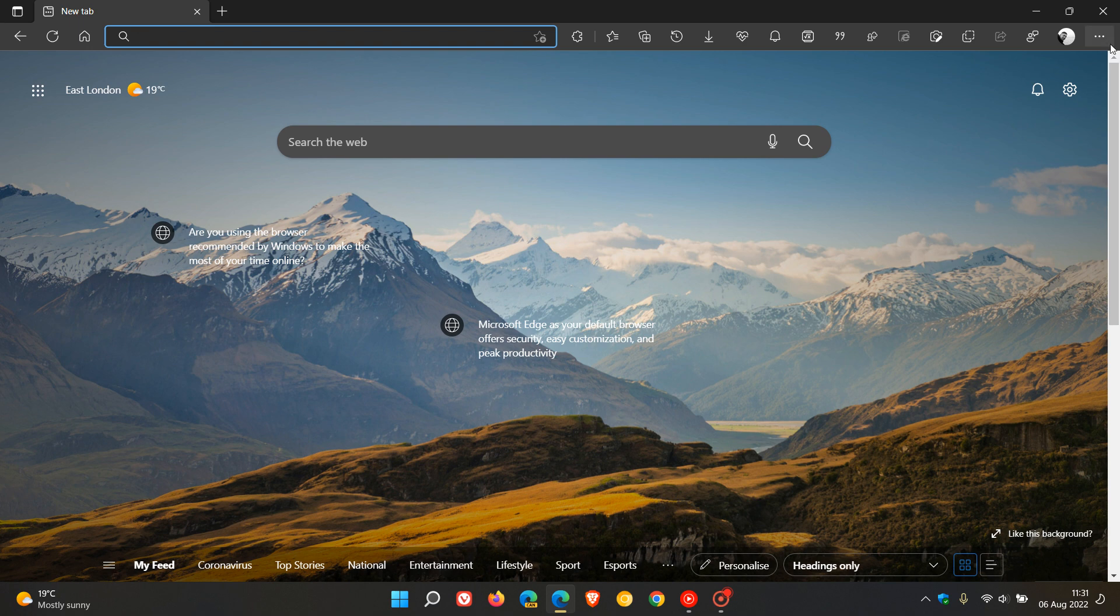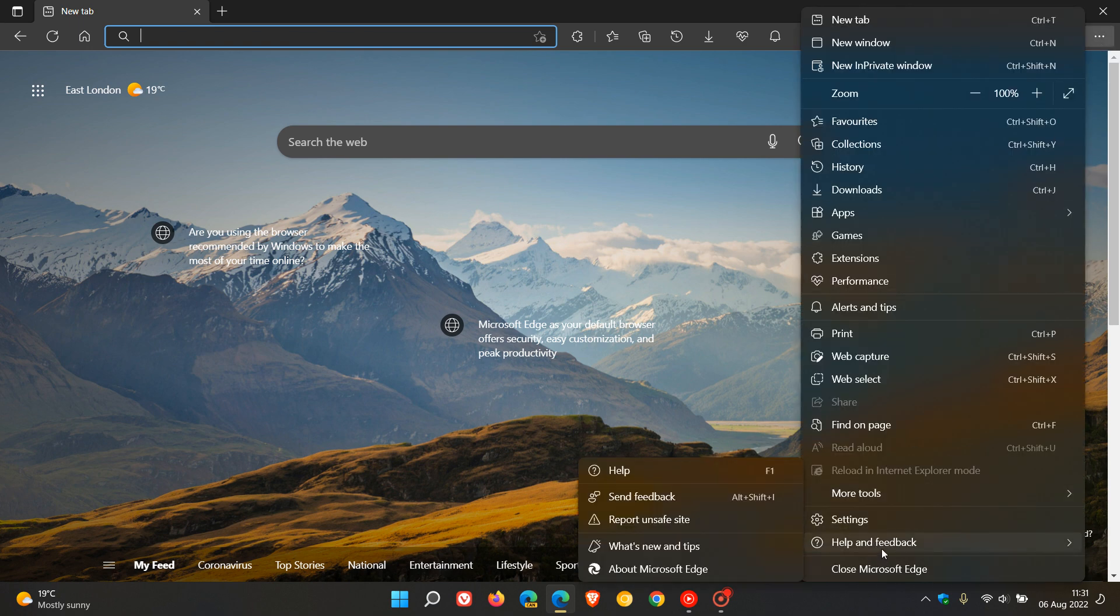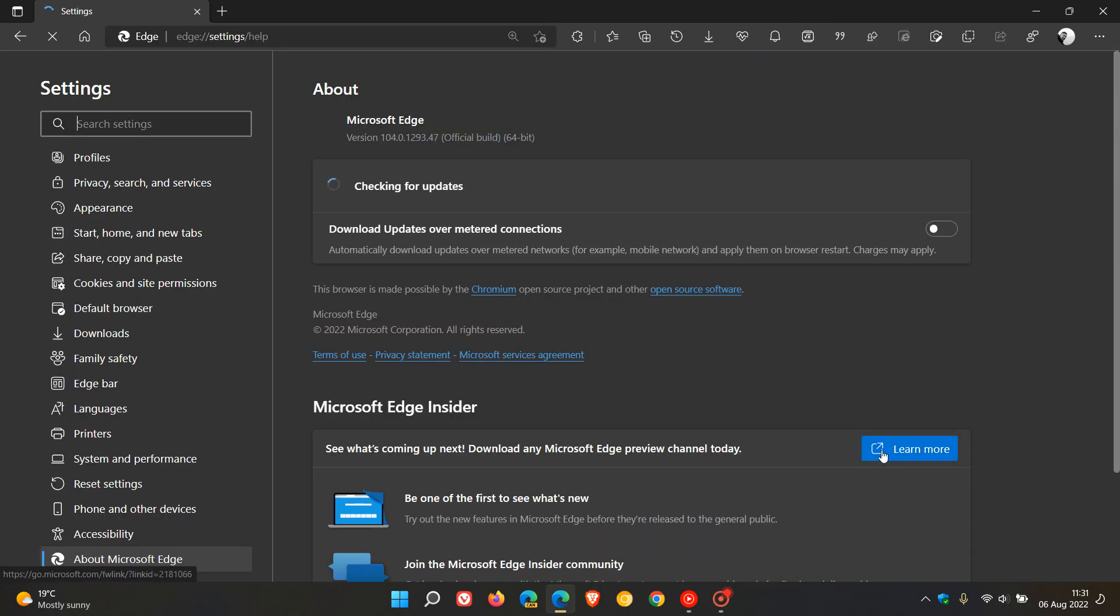as always, we just head to the menu, click on Help and Feedback about Microsoft Edge. And if the browser hasn't updated automatically, this will force the update. And that latest version now is 104.0.1293.47, which is now the latest stable release for desktop.